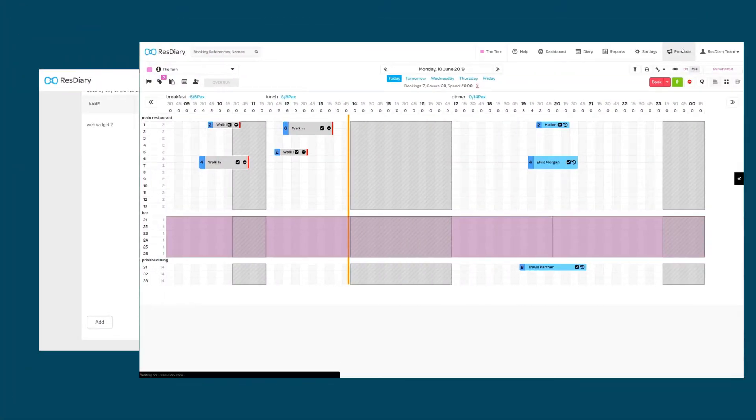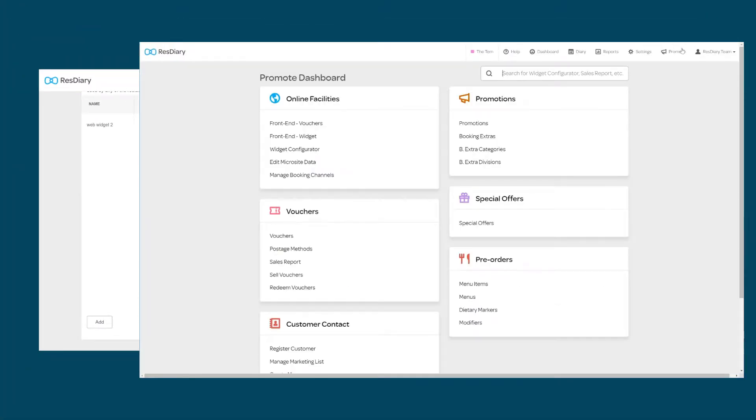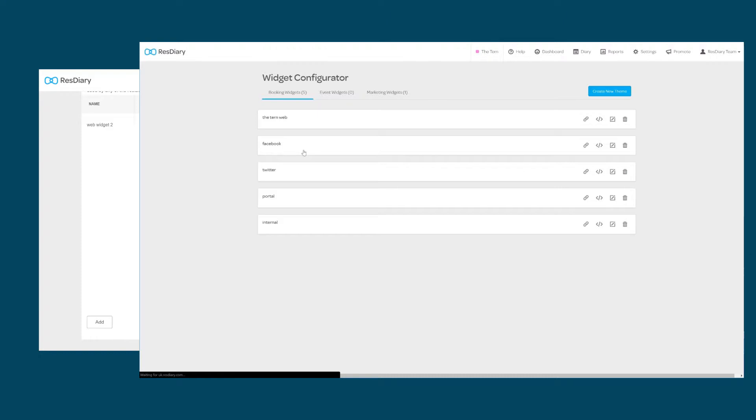For more information about booking widgets, the Configuring the Booking Widget film is linked in the descriptor.